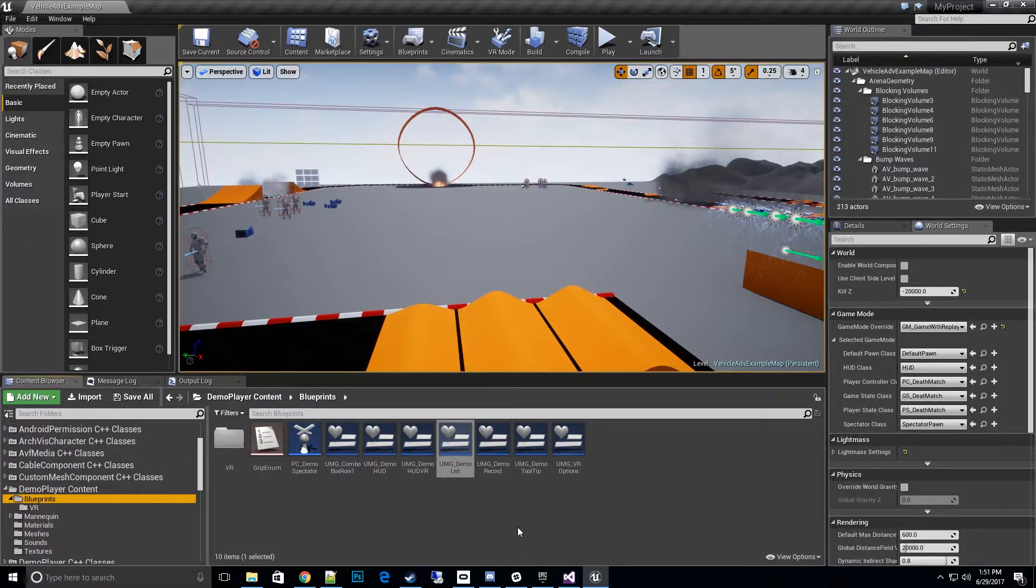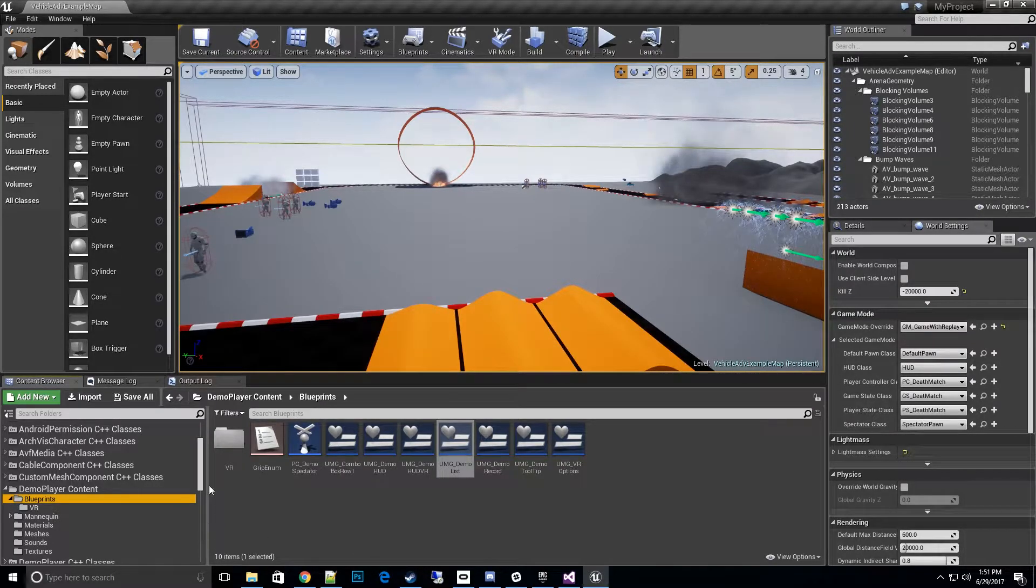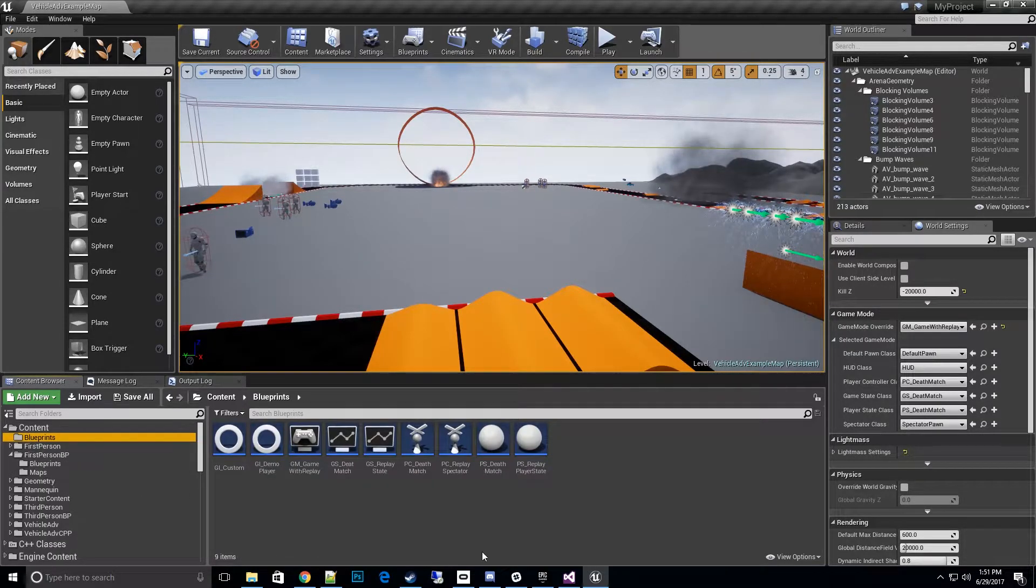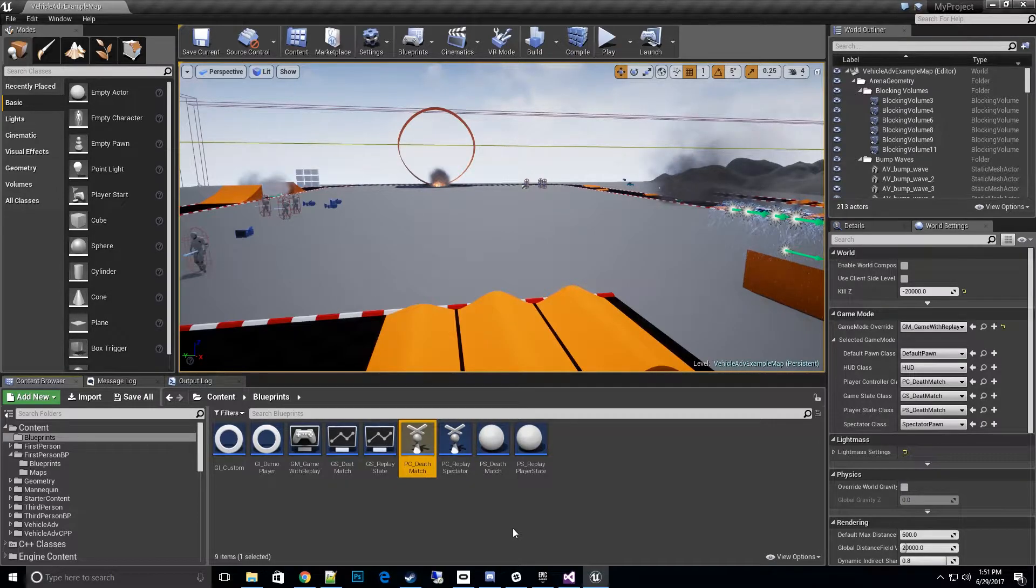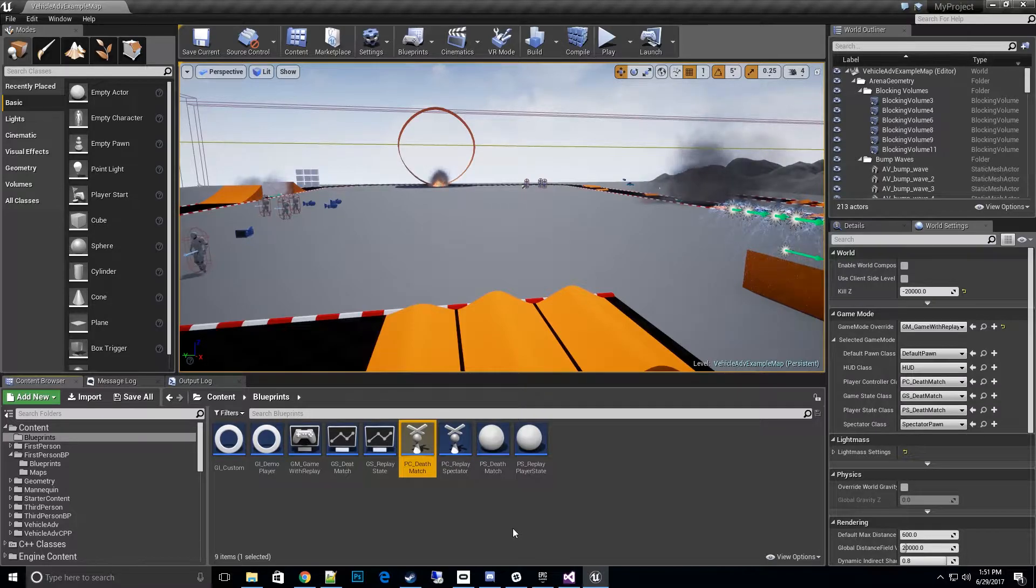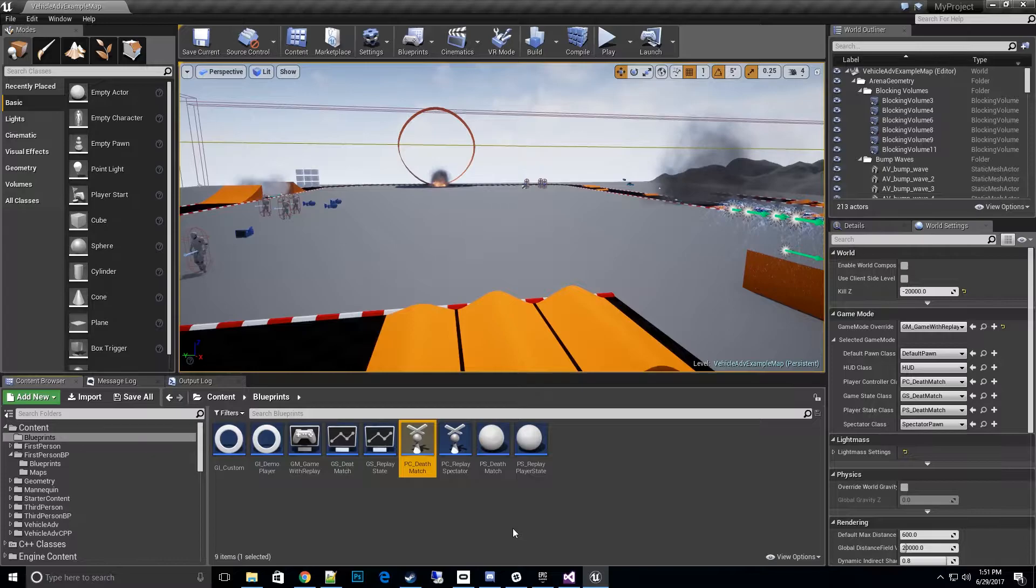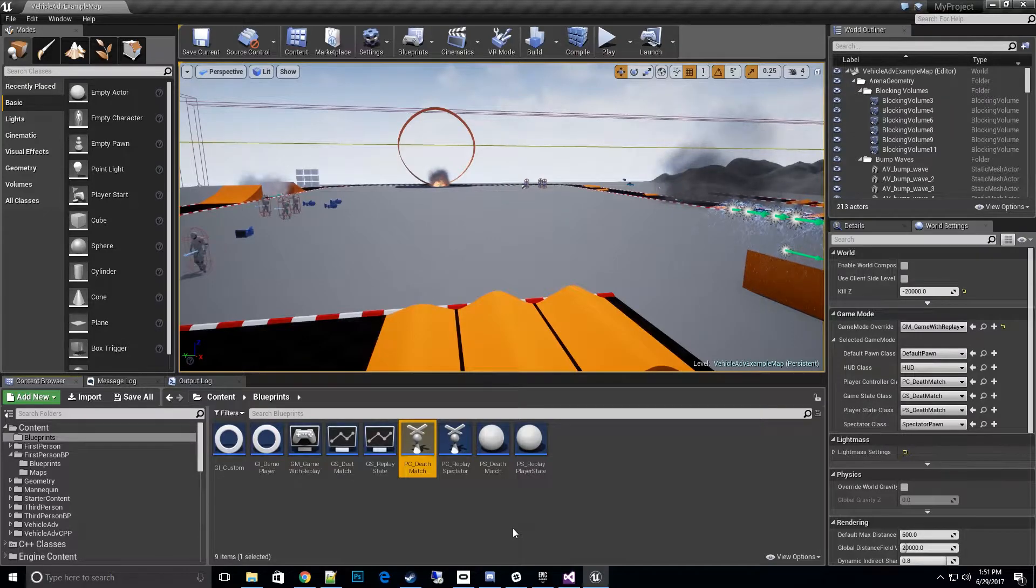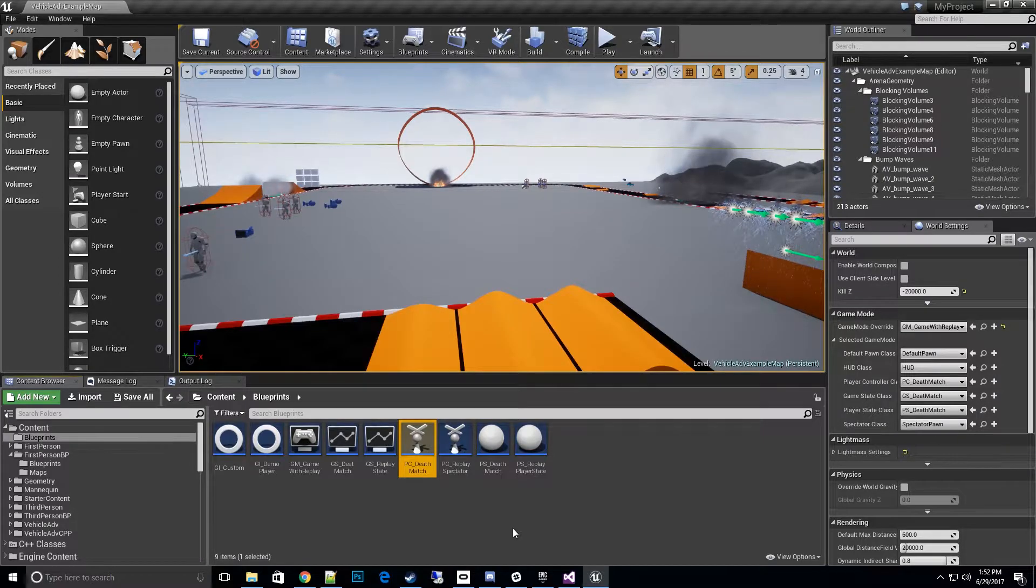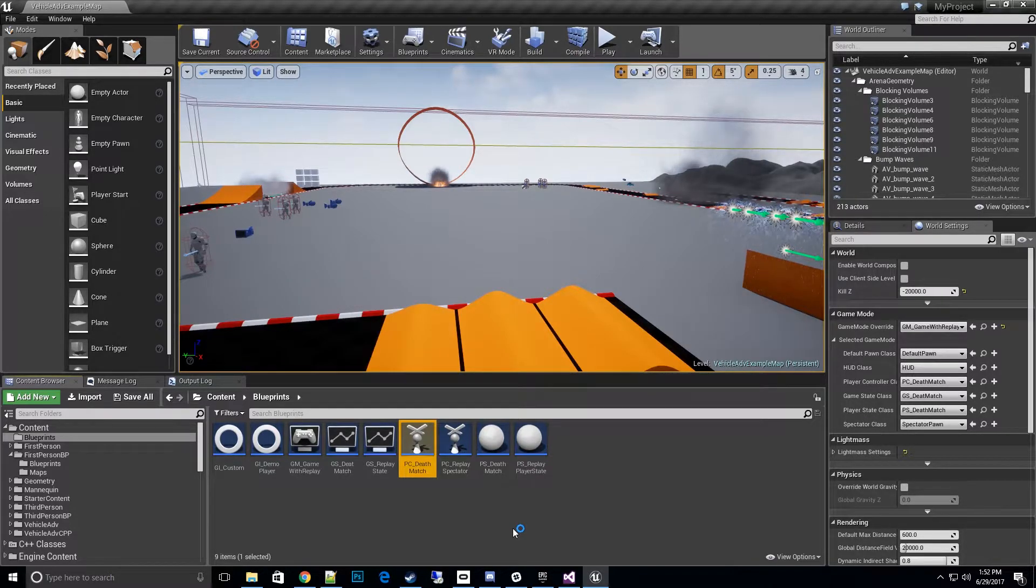The best place to set this up is your player controller. Let's go to your player controller class. In my class I have something called PC Deathmatch. This is separate than the player controller for the replay spectator. The player controller for the PC replay spectator is solely for recording the demo itself, so that gets spawned in during the recording and then we get to play that on the replay. This is just your regular game player controller.